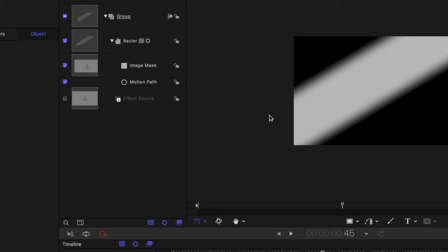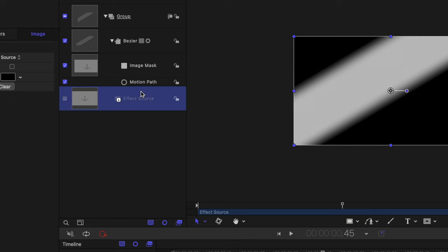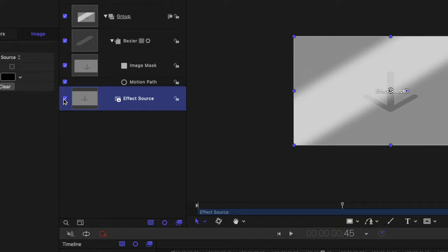This is telling motion that we only want this effect to happen on whatever the effect is applied to. But there is one problem, the effect source is disabled by default. So go ahead and re-enable that and you should be good to go.